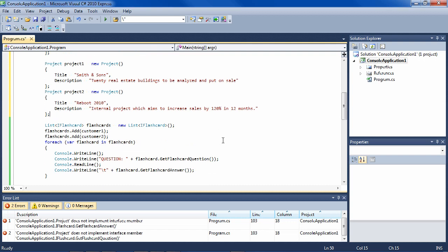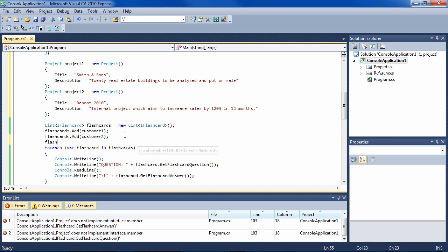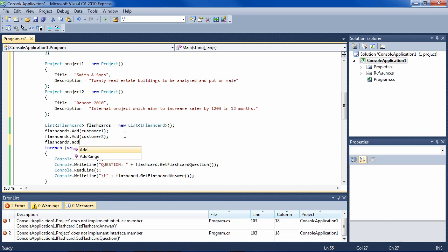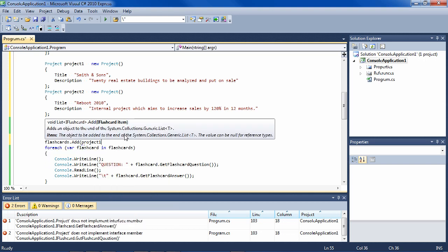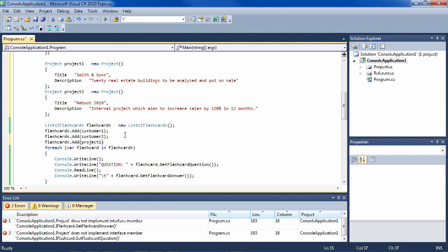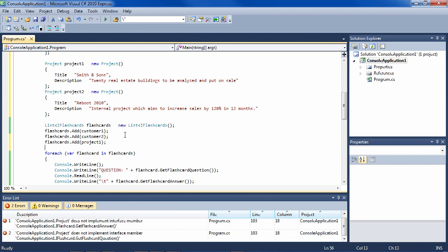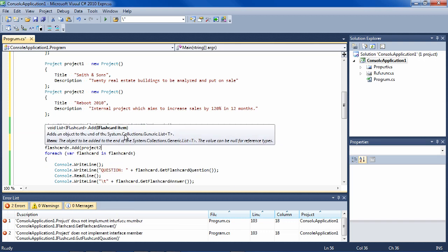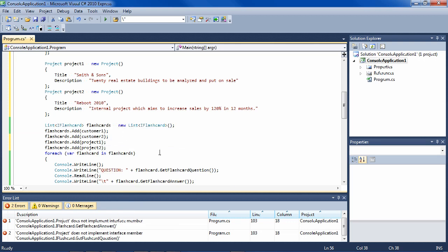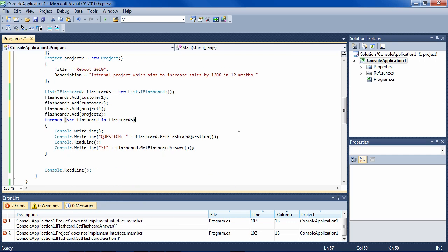Now, because Project is a type of flashcard, we can say flashcards add project one and flashcards add project two. And now when we run this, the magic happens.